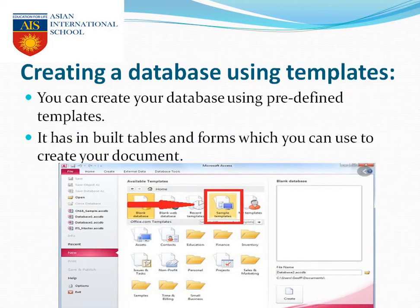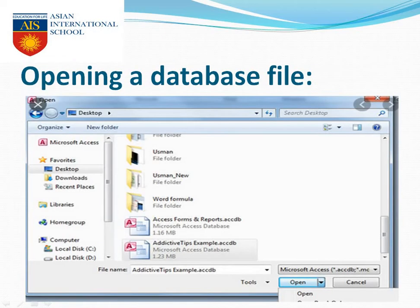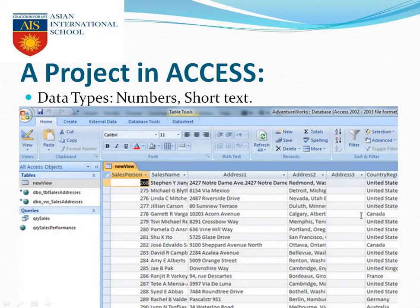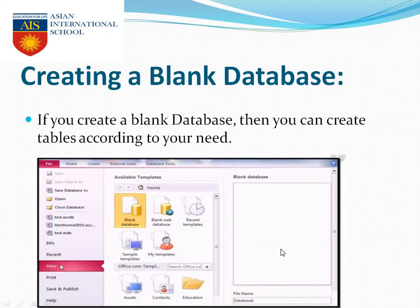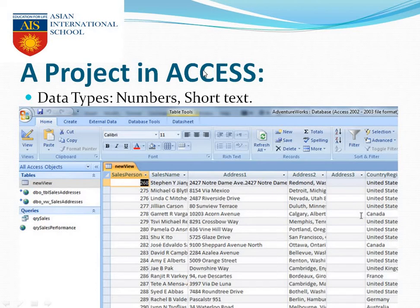You can create your own database by clicking on blank database, use a predefined template, or use your existing DBMS file by browsing the file from your device and pressing the Open button. Here you can edit the file — data types are given which I will explain in the upcoming slides. You can edit the database, delete an entire row, or even add an entire column into it. After that, you just have to save it.